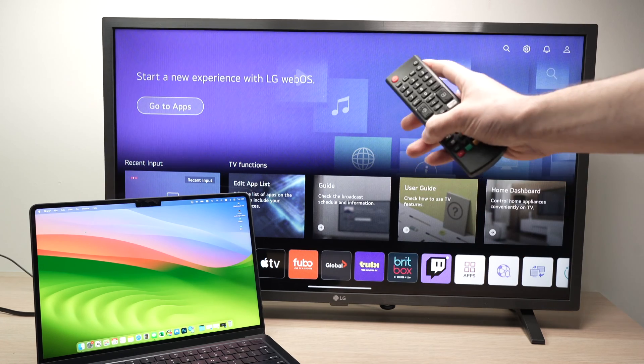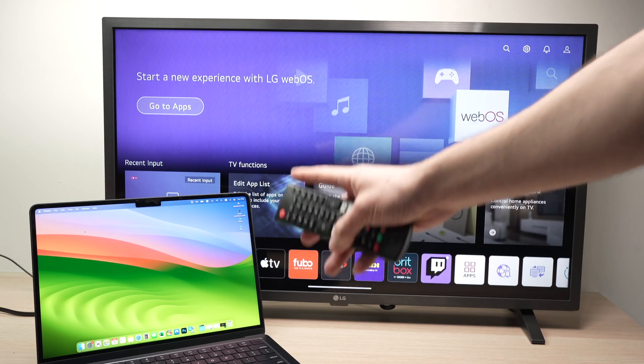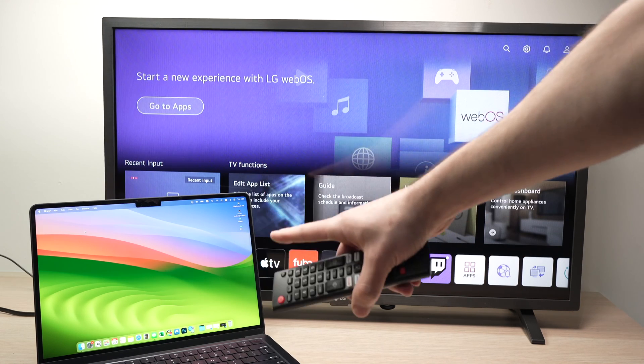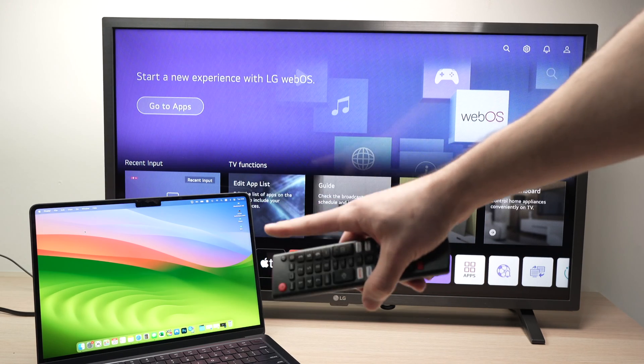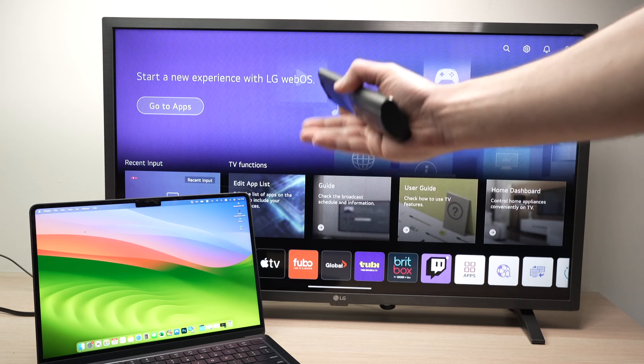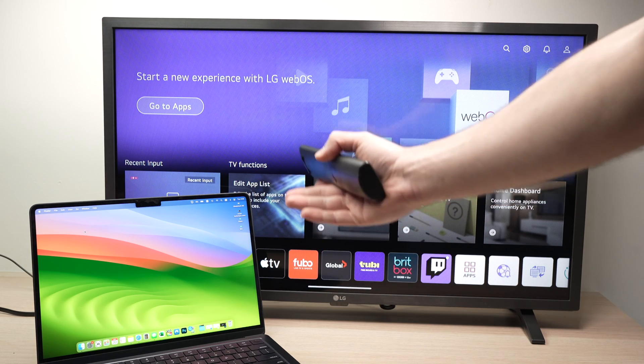In this video, I'll show you how to mirror the screen of your MacBook—could be MacBook Pro, MacBook Air—